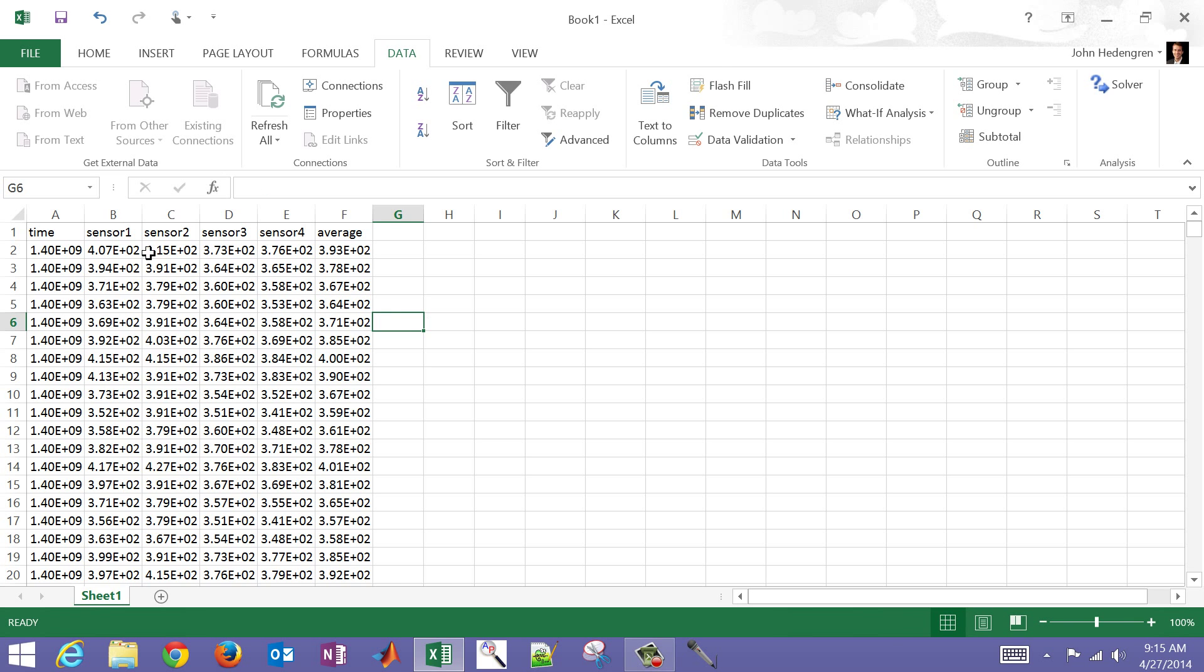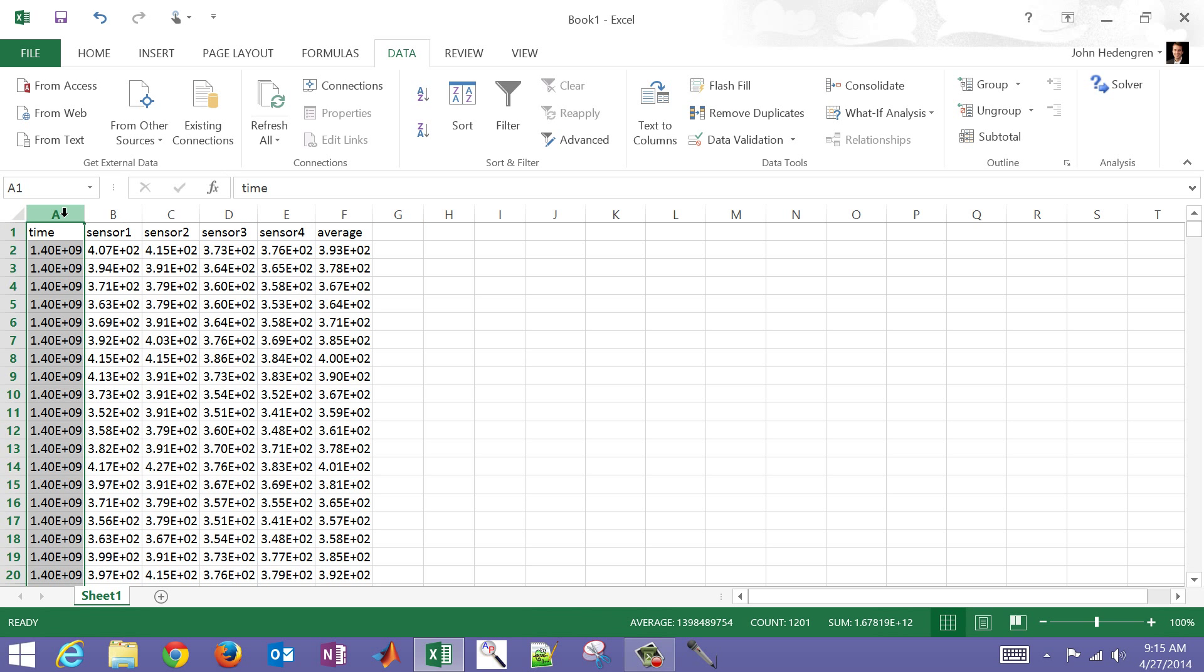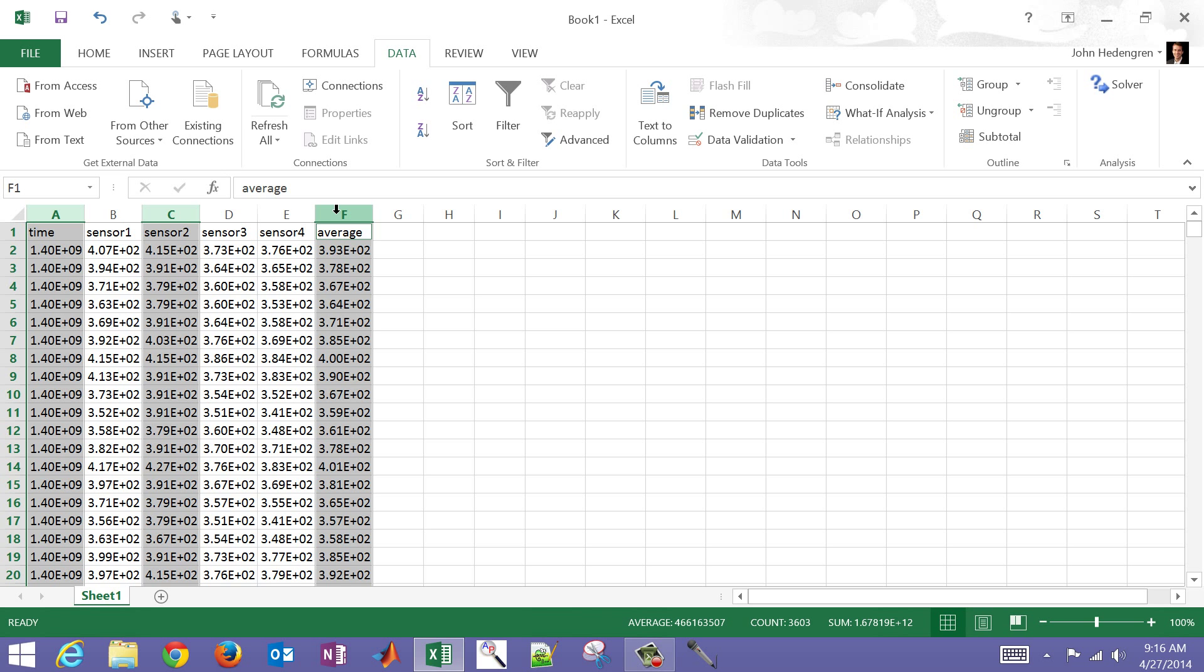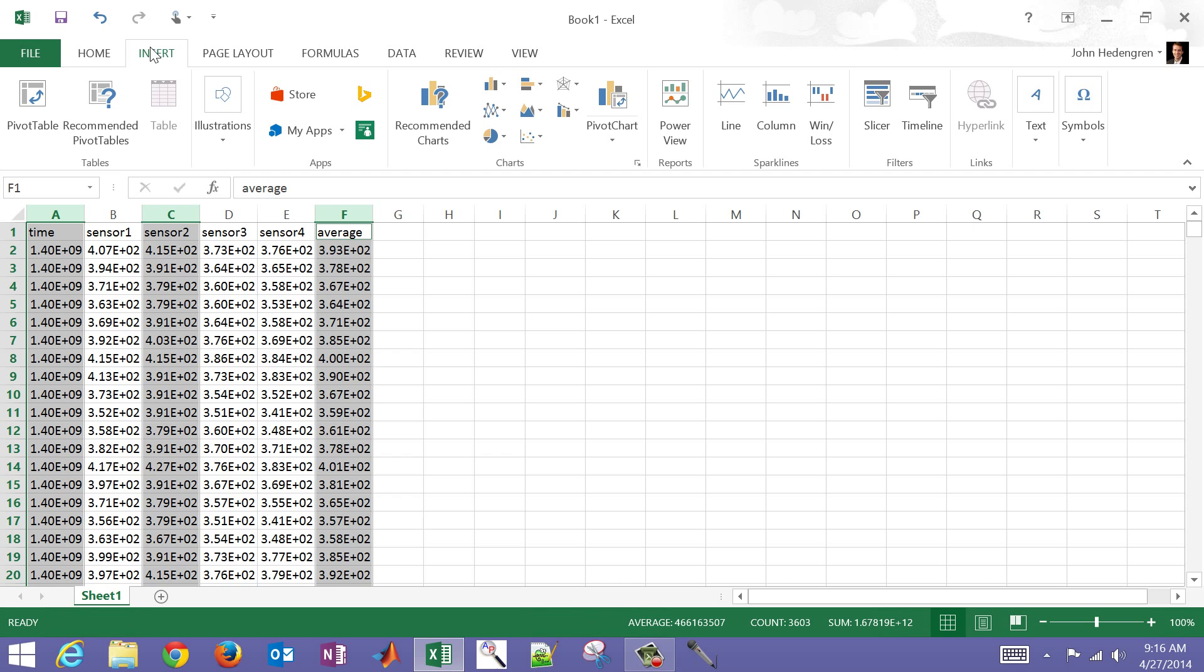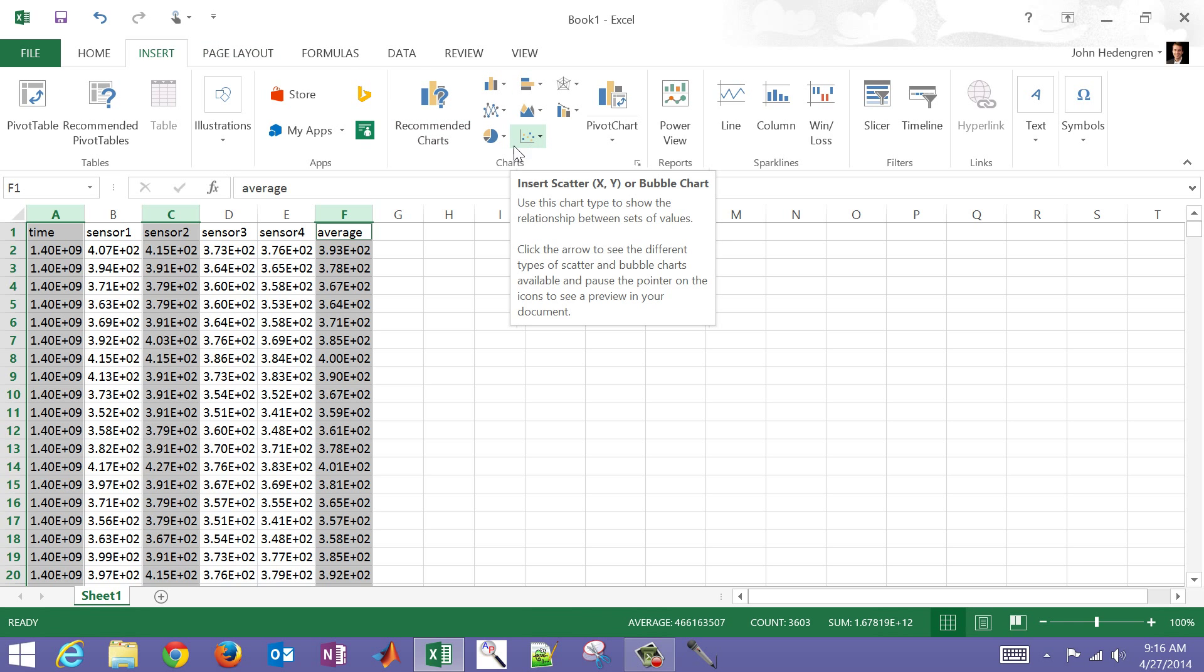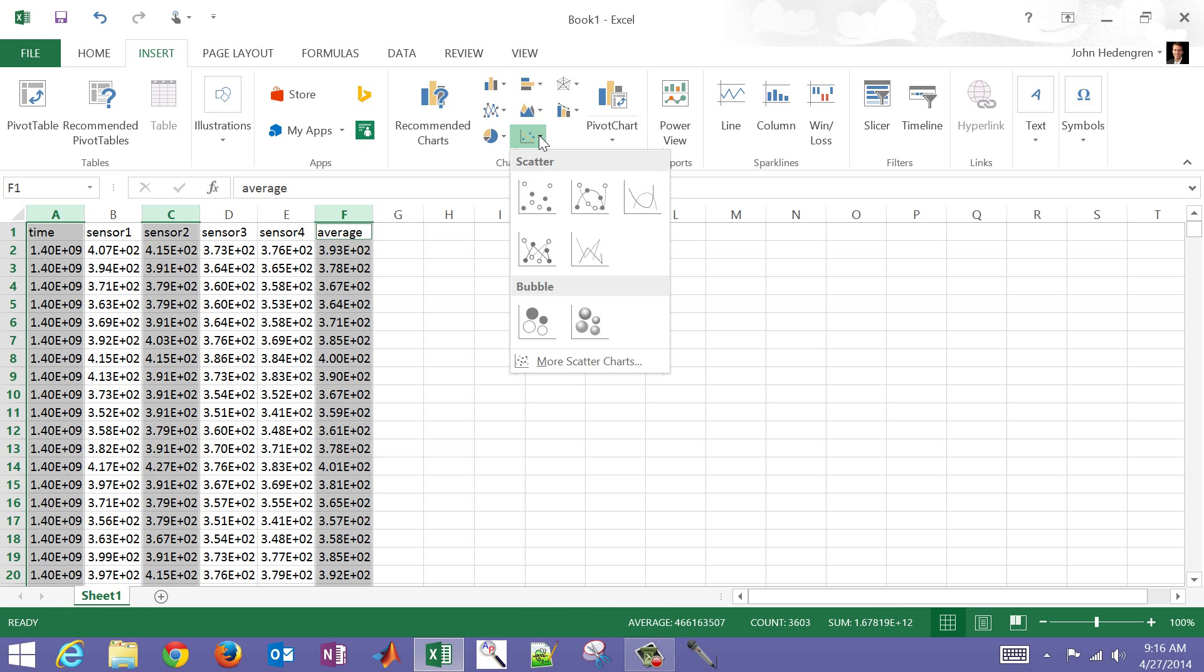So now let's say I want to do a plot of time, sensor two, and maybe the average. So I'm going to select this column. I'm going to hold the control key down. And while holding the control key down, I'm going to select column C and then column F as well. And then I'm going to select insert. In this case, I come over here to the charts. This one - and I like to use the scatter chart for displaying time data, data that changes with time.